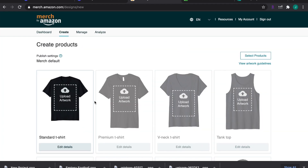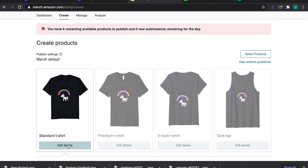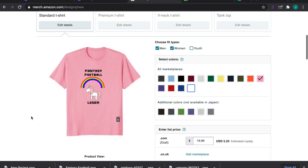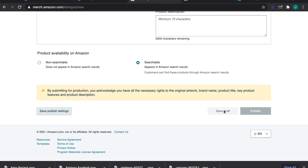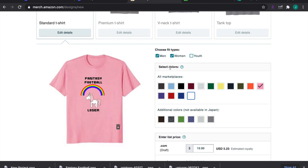Deselect everything and just select the Basic T-Shirt to start, since new Amazon Merch accounts have limited upload slots. Drag the image into the t-shirt template and it will start uploading. Because we used black font, the design doesn't look great on black — deselect black and choose a color like pink. Now you have a finished fantasy football loser pink rainbow unicorn t-shirt. Fill in all the product details, save as a draft if needed, and you're done. Hopefully this was helpful — now you know how to create and upload an easy image to Amazon Merch!